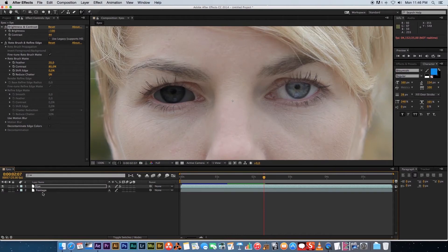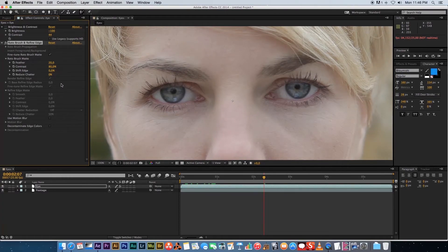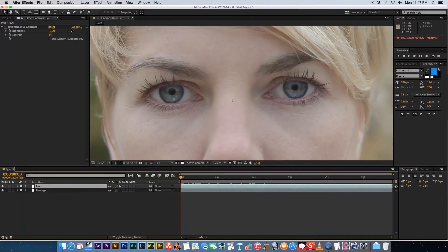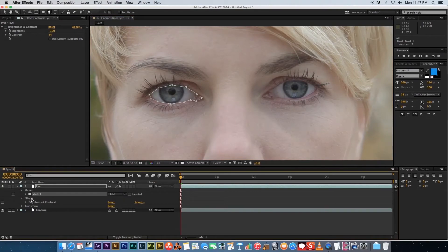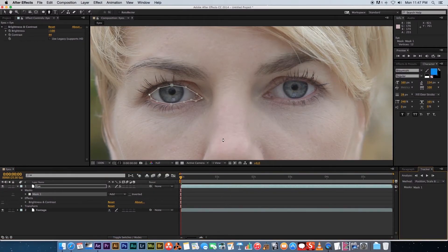For the third method, disable the Brightness and Contrast effect and delete the roto brush effect on the top layer. Go to the first frame and draw a mask around the eye with the pen tool, the same way as in the first example. Then expand the layer, right-click on the mask, and click 'Track Mask'. This works best when the shape stays consistent — if it changes shape significantly, Track Mask may not work as well.